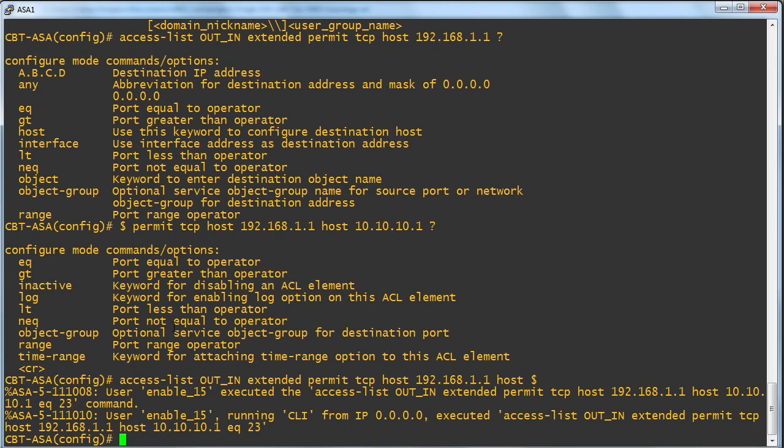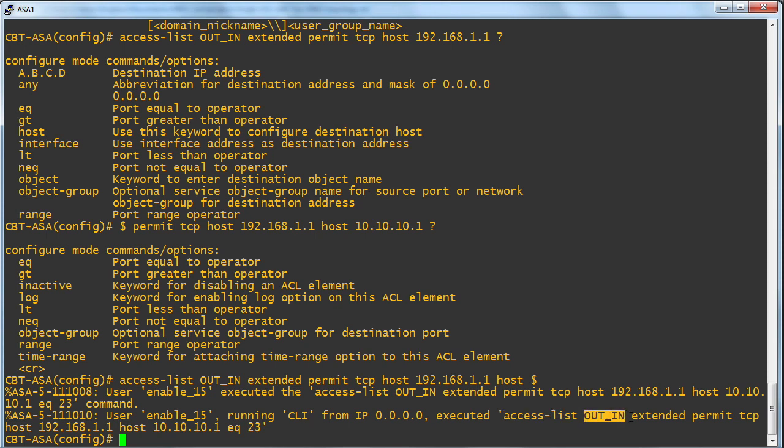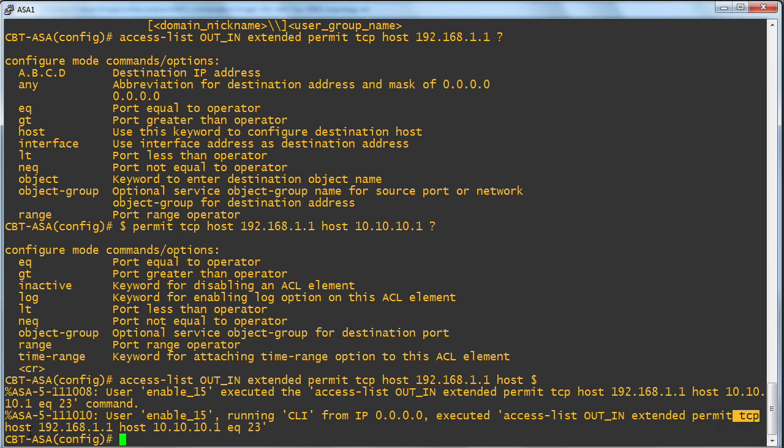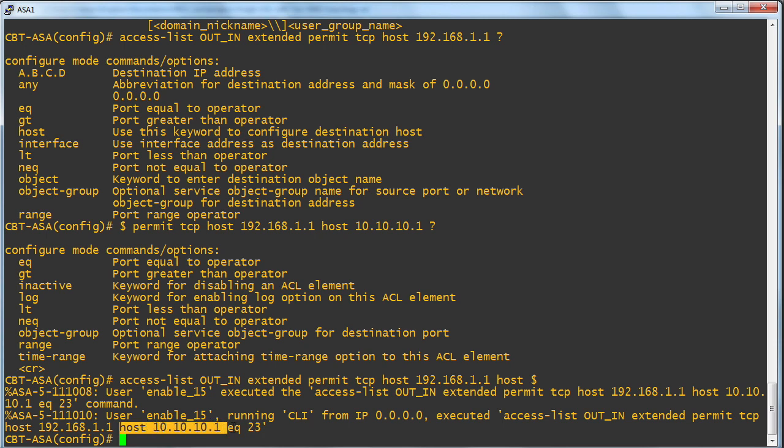So look at that. We can be very specific with our access control list. Specifically, access list from out to in. That's our name. It's an extended one, and we're going to permit transmission control protocol traffic from this host to that host going to port 23.